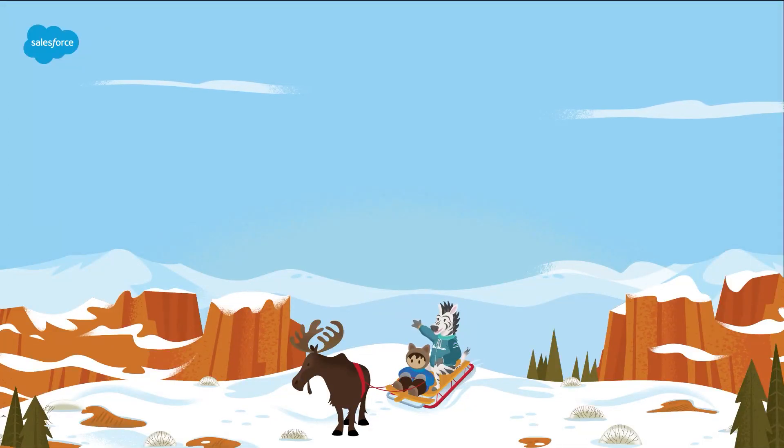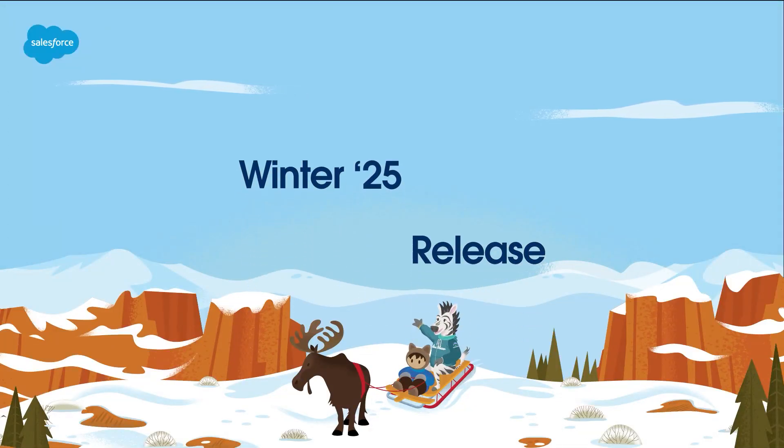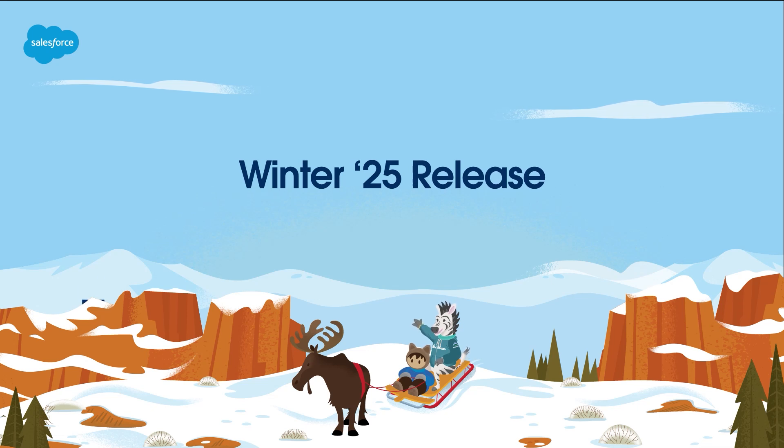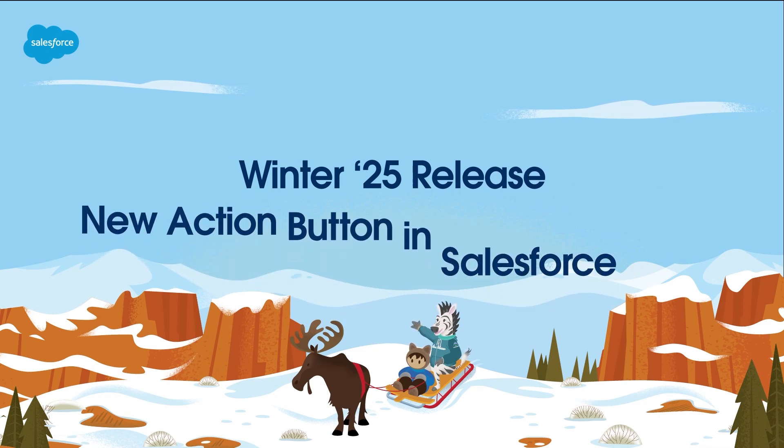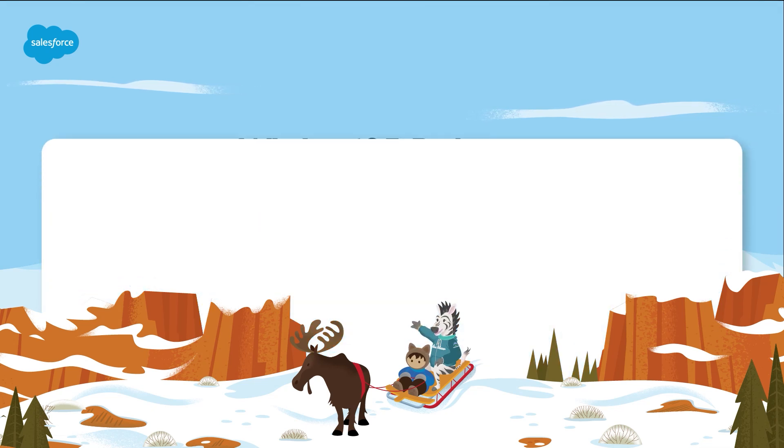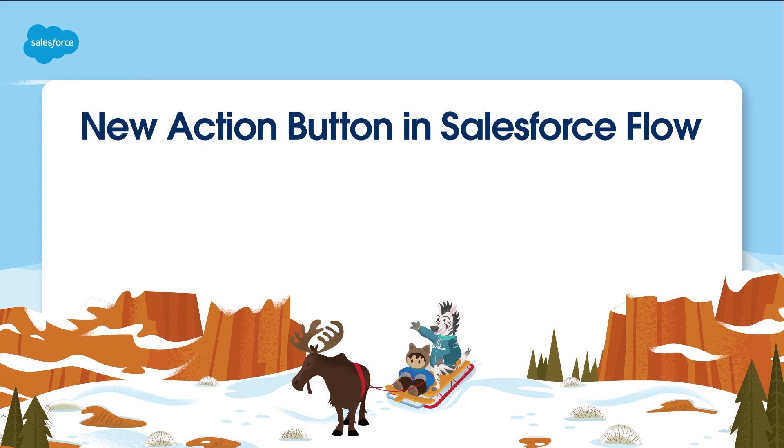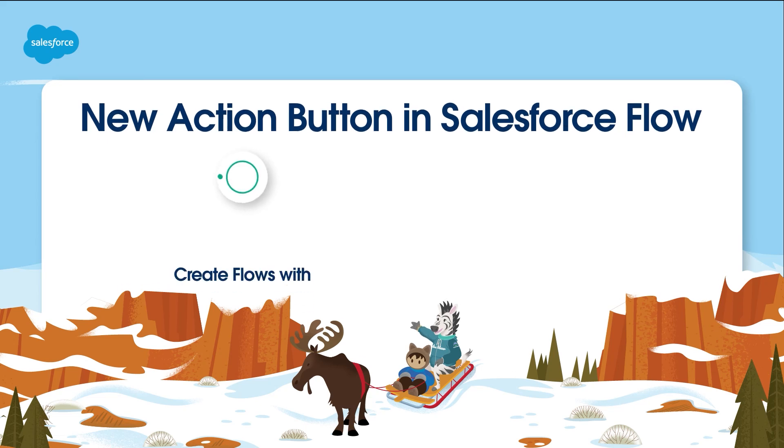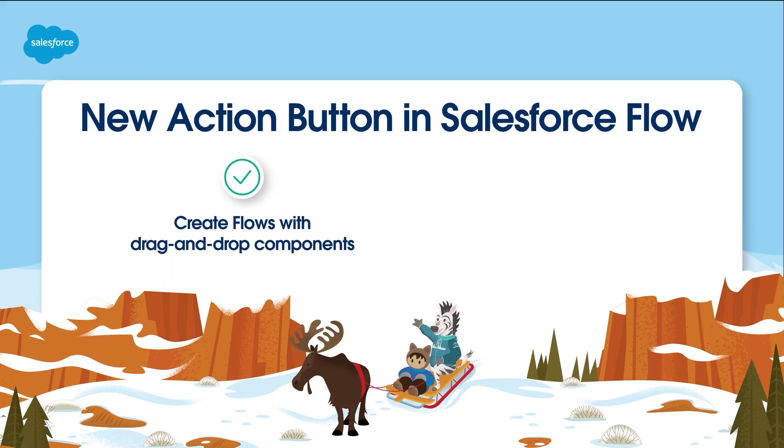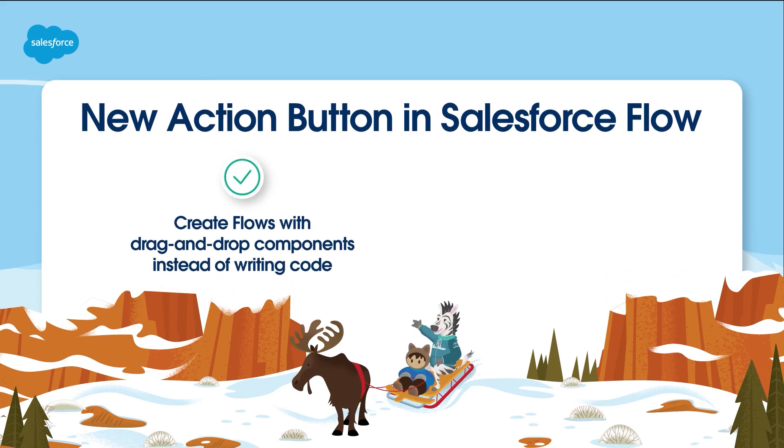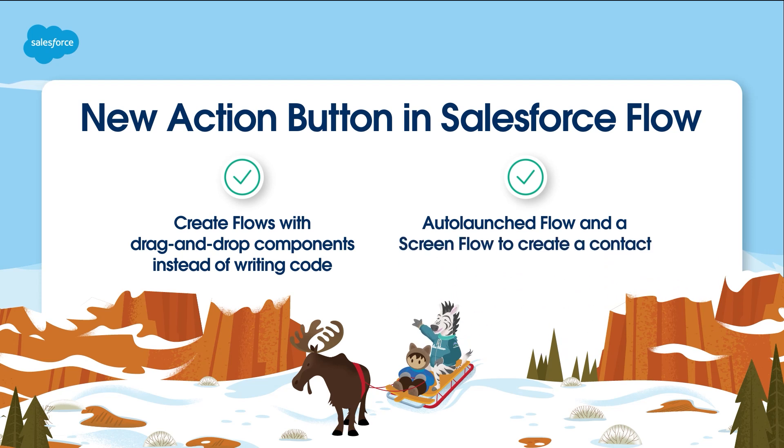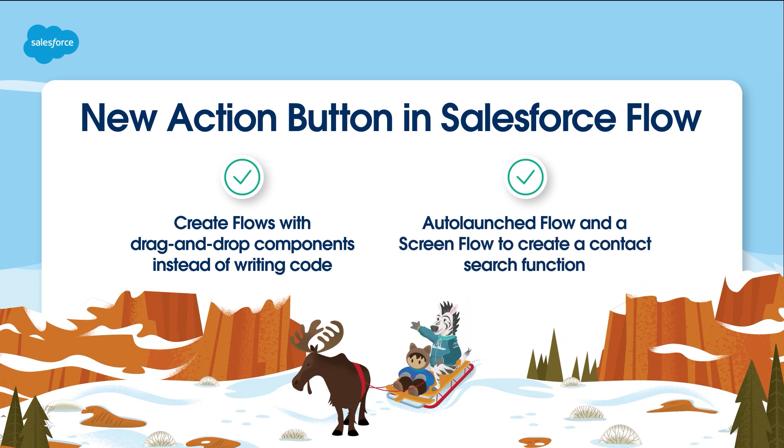We're excited to share some of the new features coming your way for the Winter 25 release. In this video, we're going to showcase the new Action button in Salesforce Flow. With the new Action button, you can create flows with drag and drop components instead of writing code or having to create custom functions from scratch. Here, we're going to use an auto-launched flow and a screen flow to create a contact search function. Let's jump into Salesforce Flow and check it out.